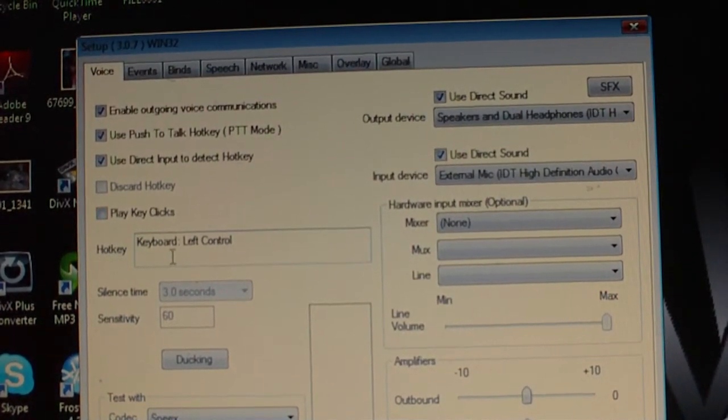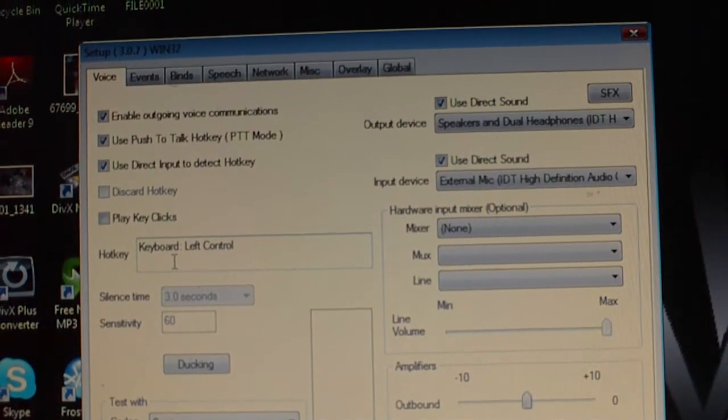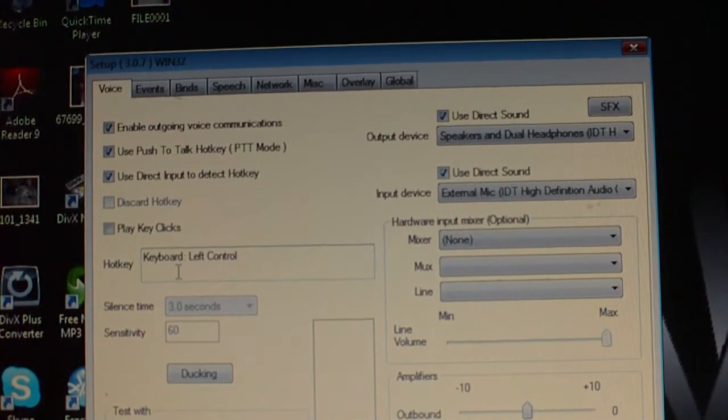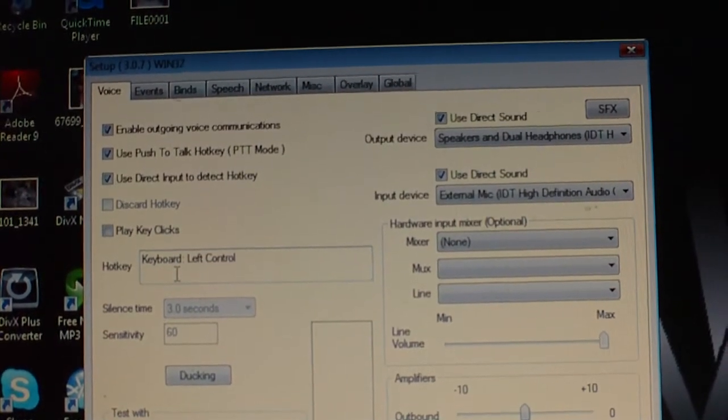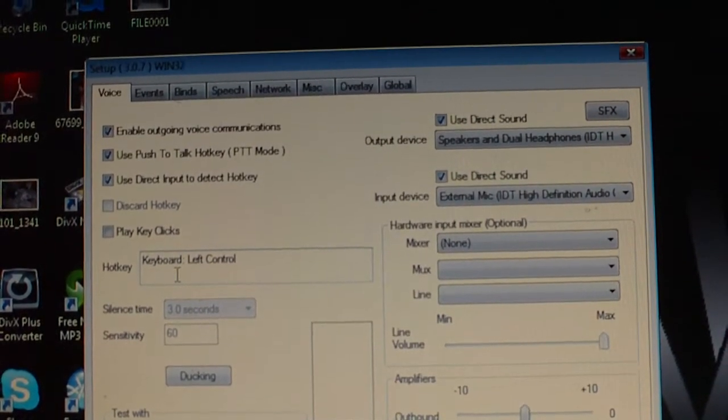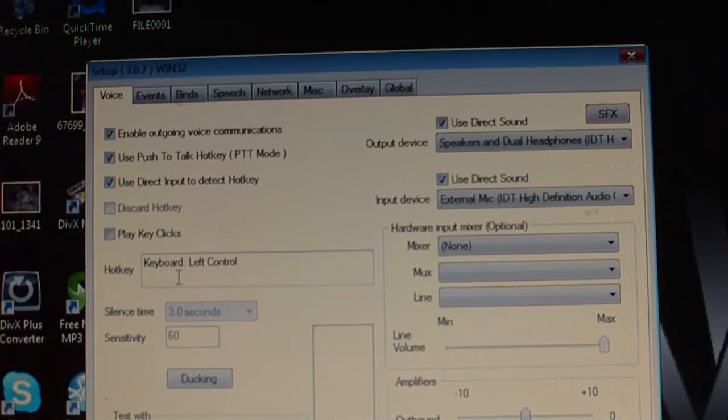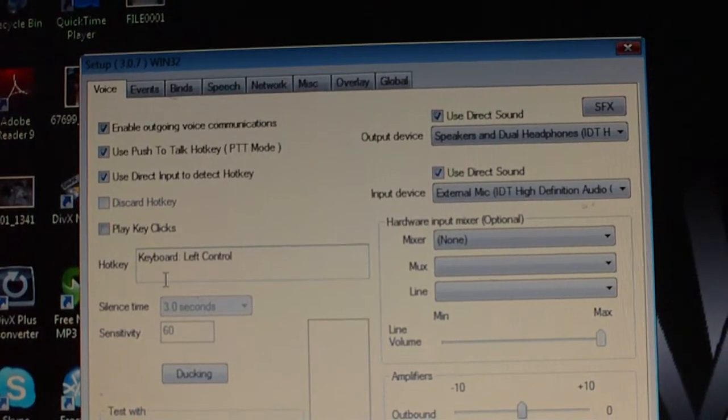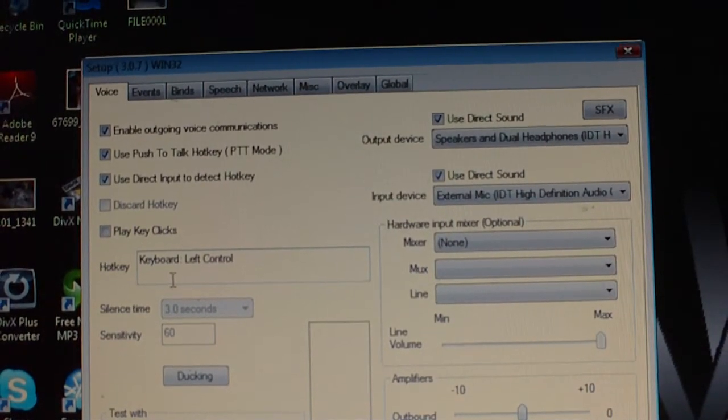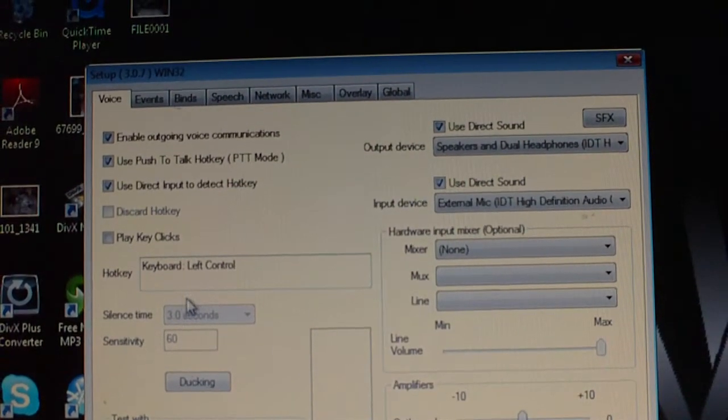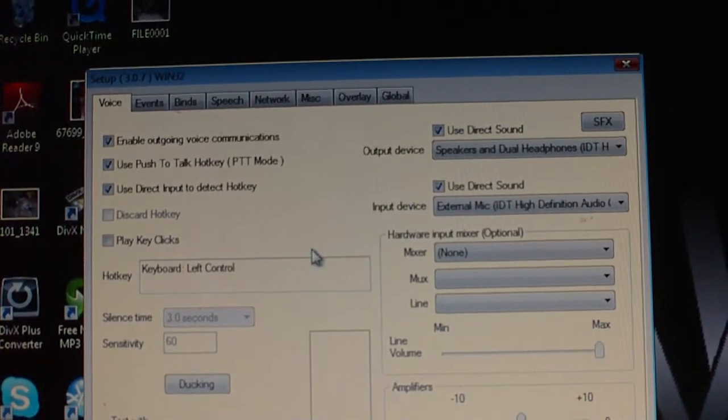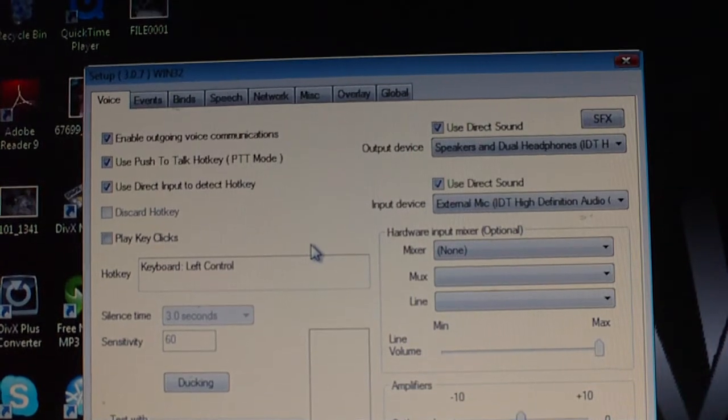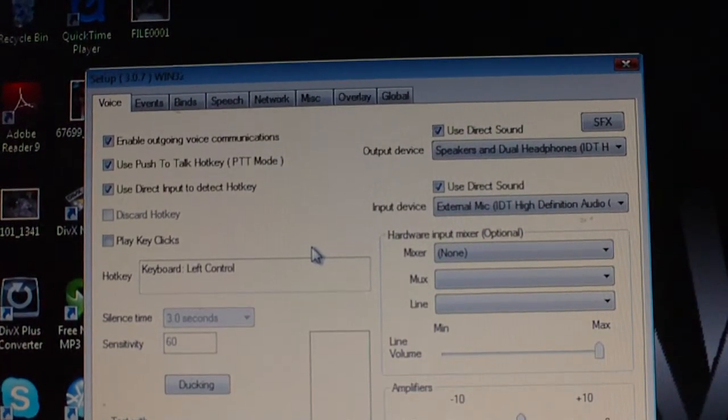Now in this hot key button, which is the button you're going to hold to push to talk, you go ahead and put anything else you want to put that would not make a sticky key sound. I put left control. So basically whenever I want to chat, I press down the left control button and I want to chat.